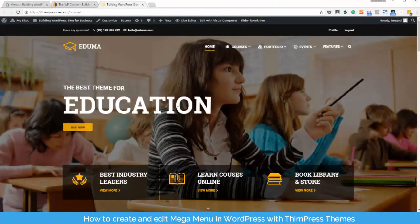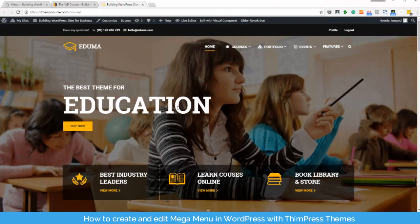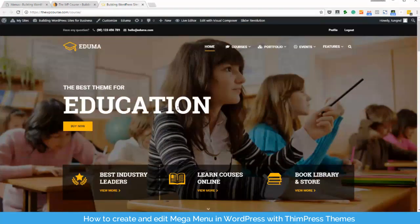Creating Mega Menu in WordPress with ThaPress. In this video, we will take a look at some of the examples of mega menu that you can create using our theme.